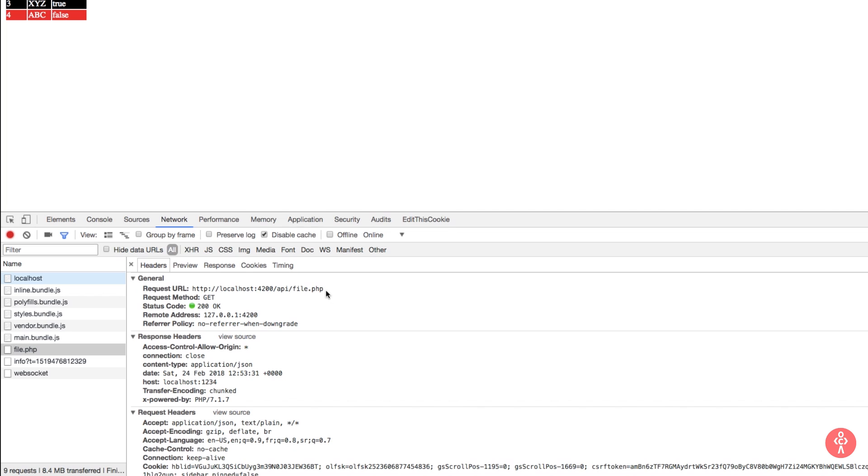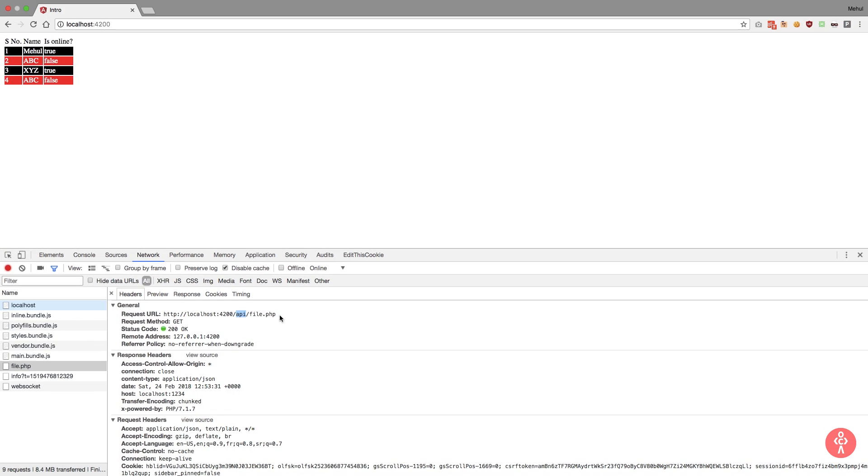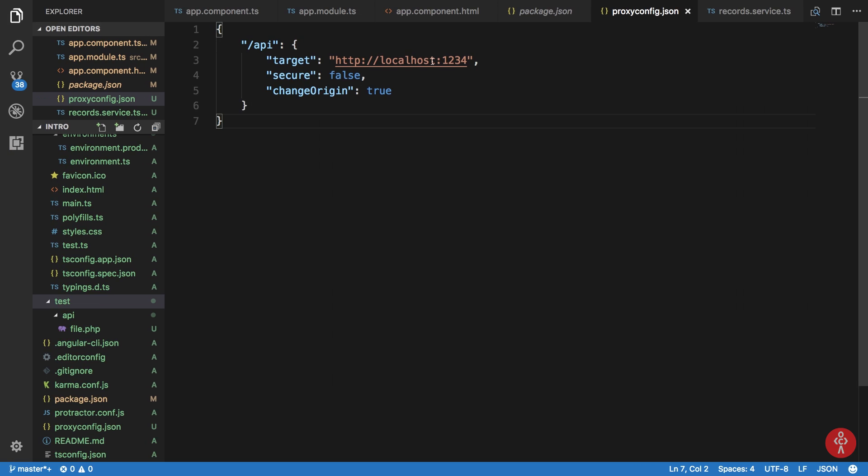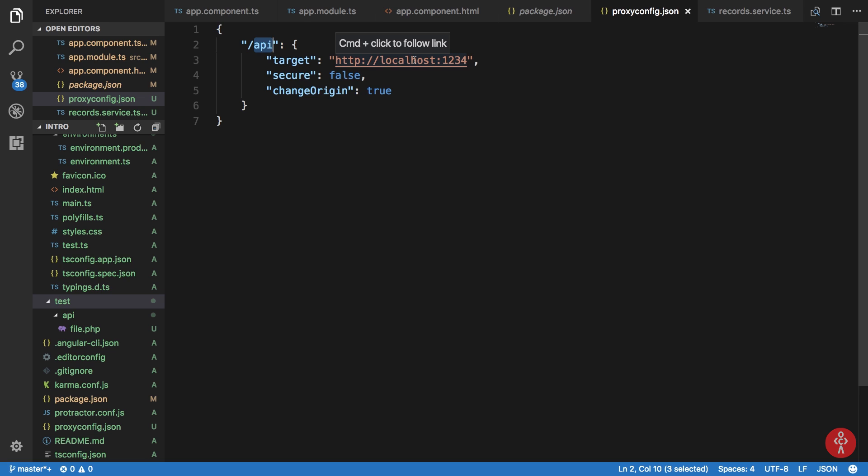Now what's happening here exactly is that we are requesting to localhost 4200 API file.php, which is the same domain. When webpack sees that we have something like /API/ and then something in front of it, it proxies this request to this target by appending API and whatever there was in front of it to this URL. It gets the response back and sends it back to us.